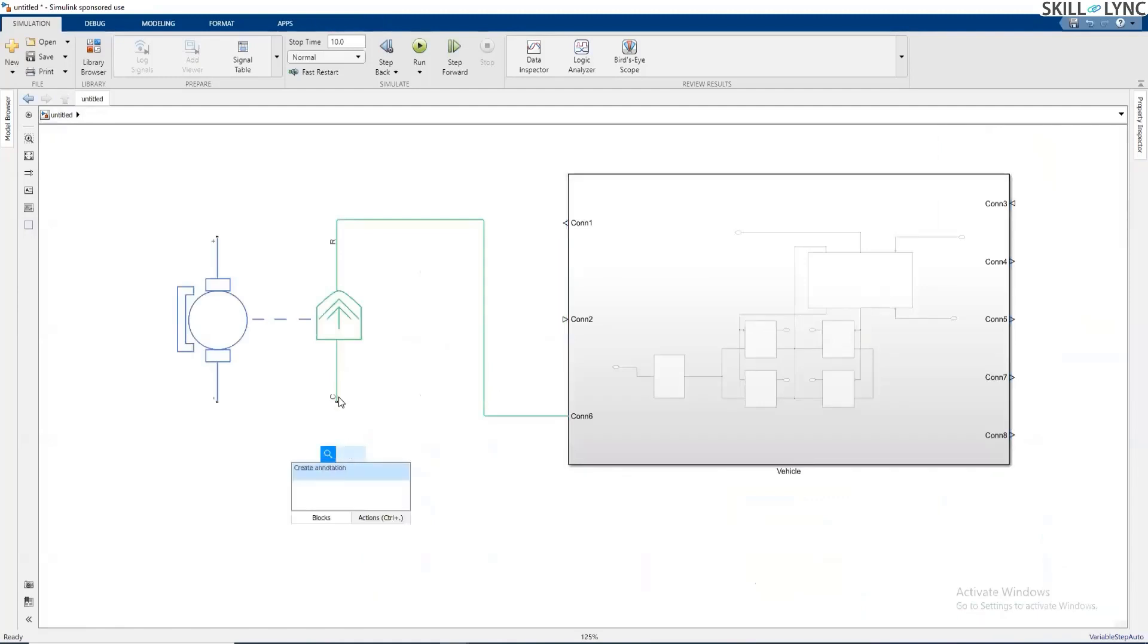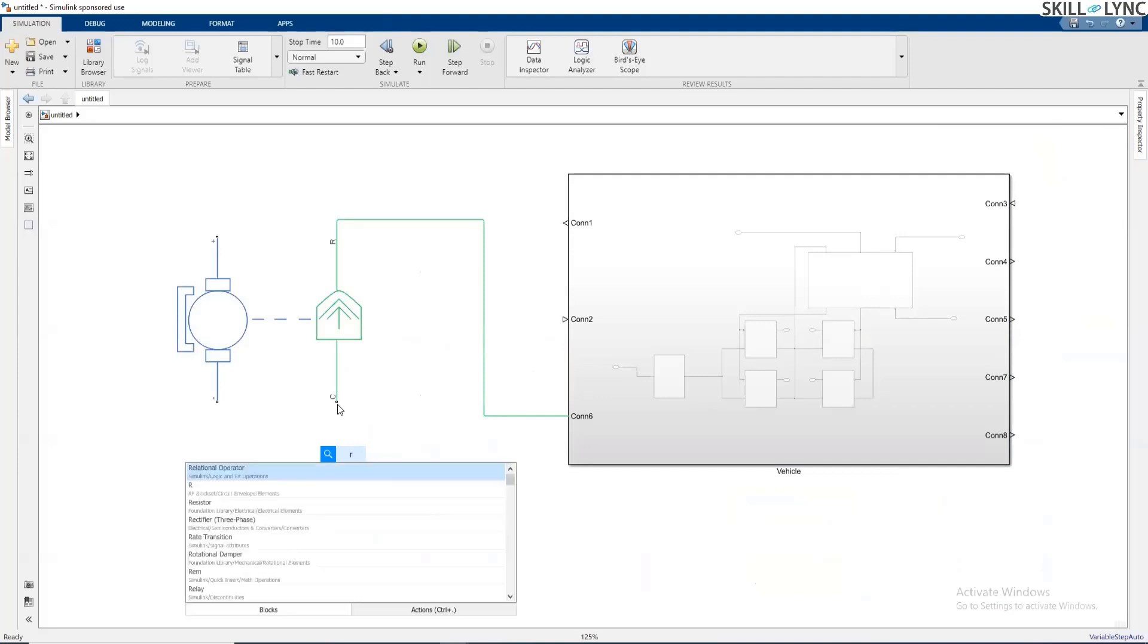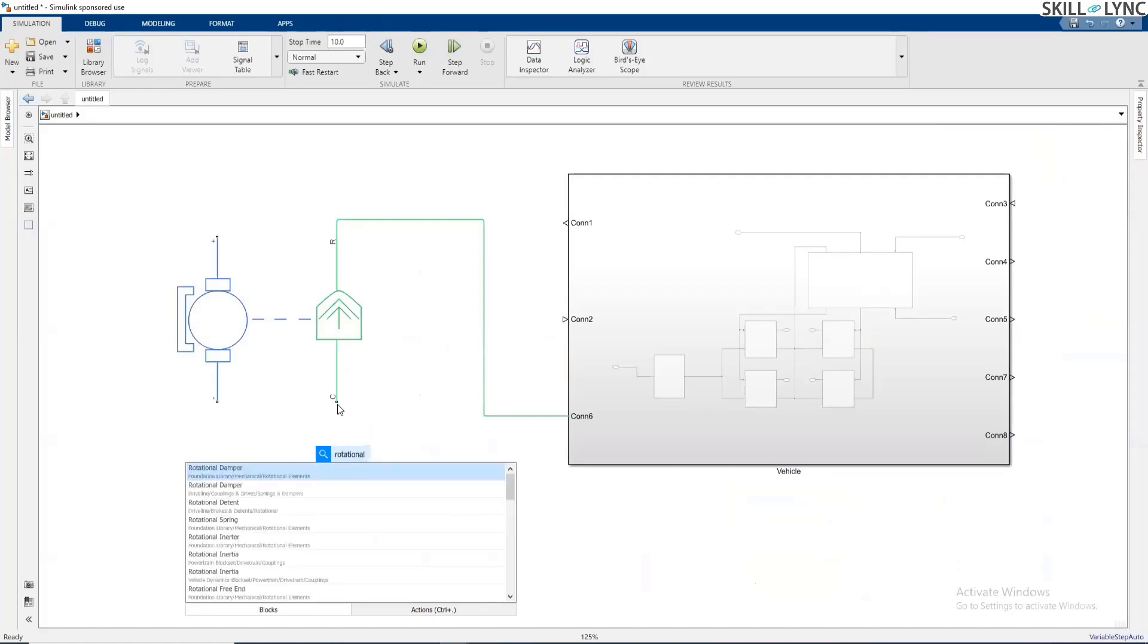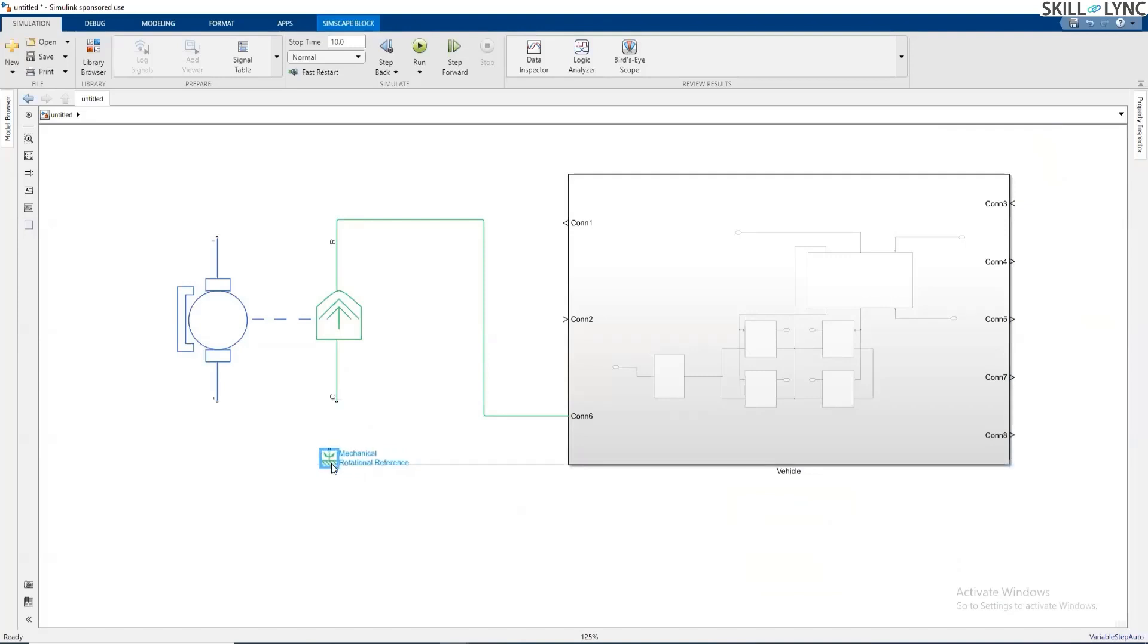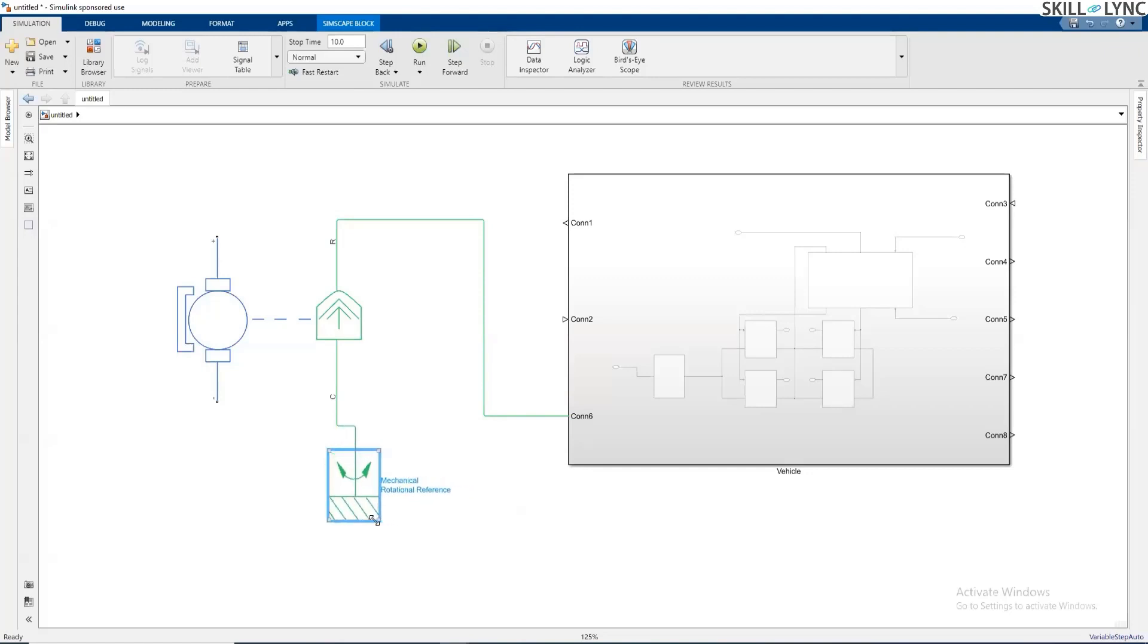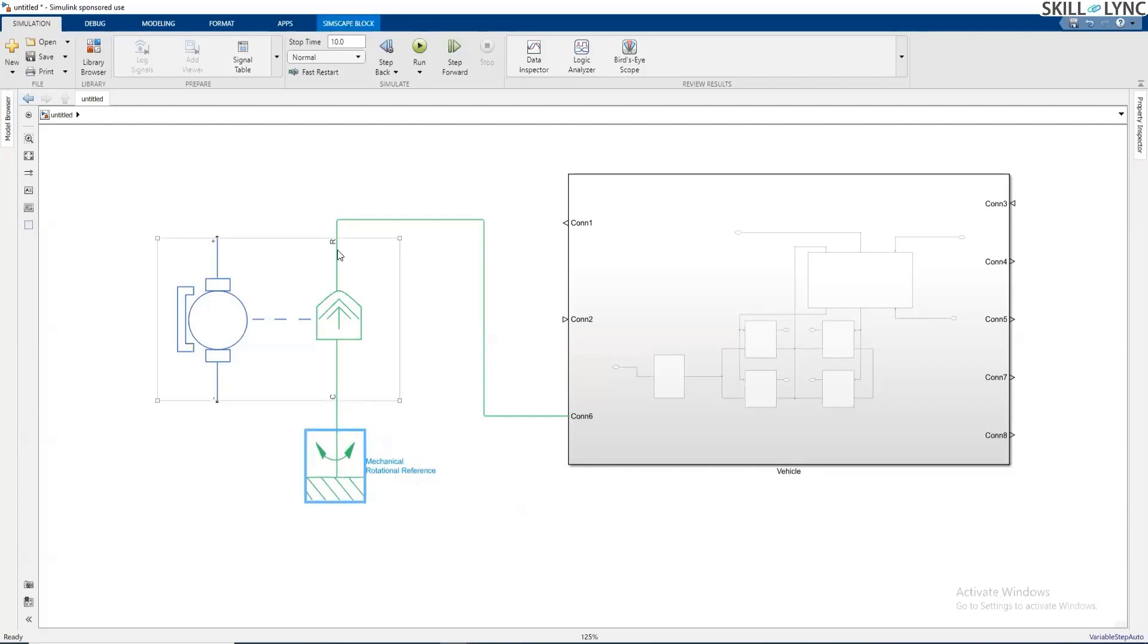Now the casing or fixed part of the motor has to be connected to a rotational reference frame. Let me search for rotational reference frame. There is a mechanical rotational reference that will be connected to the C. This is what the rotational reference will look like. It says that this part remains steady and the R is going to rotate with reference to this portion.